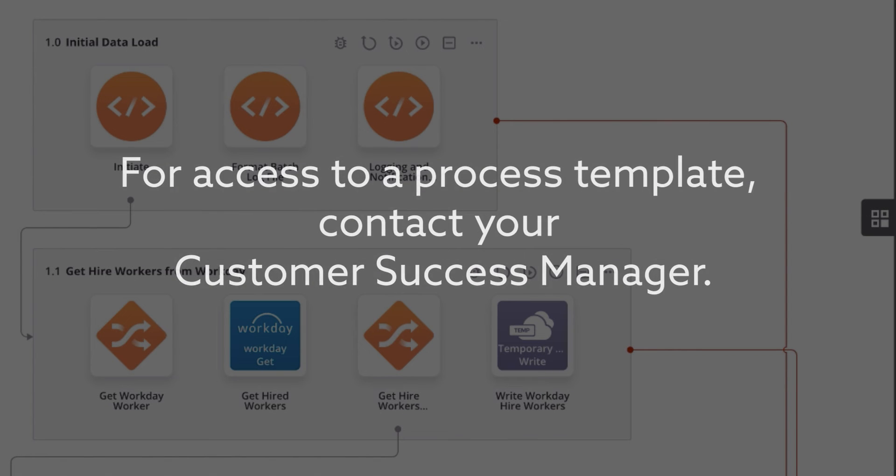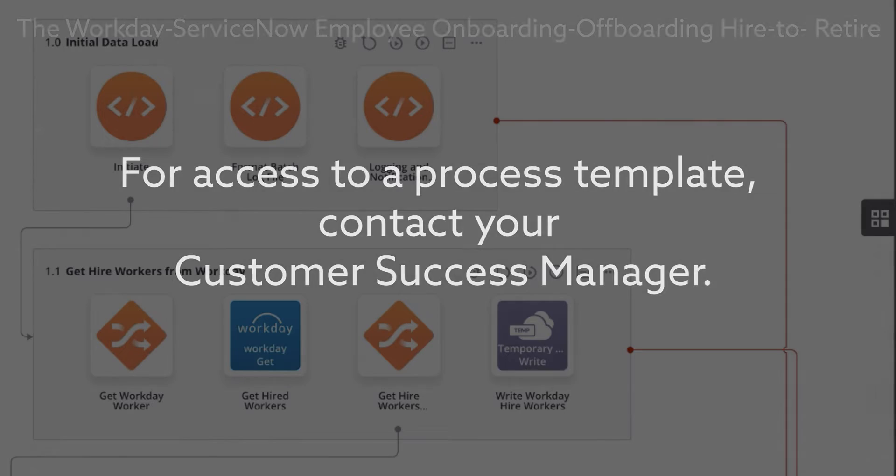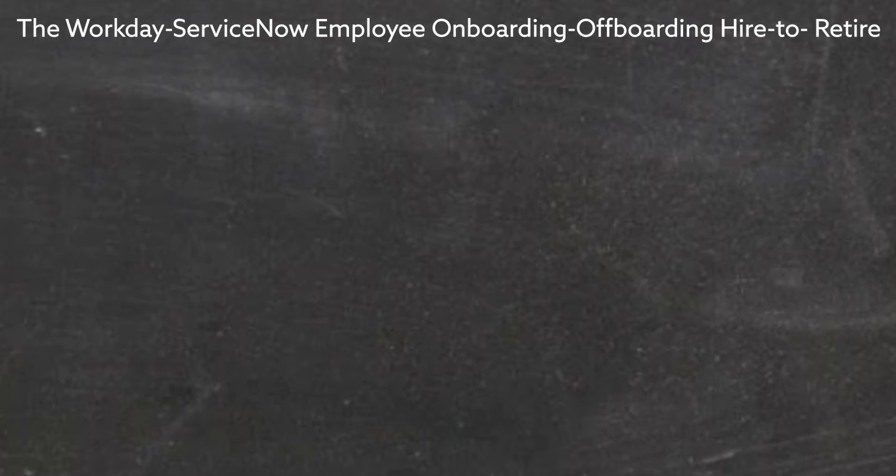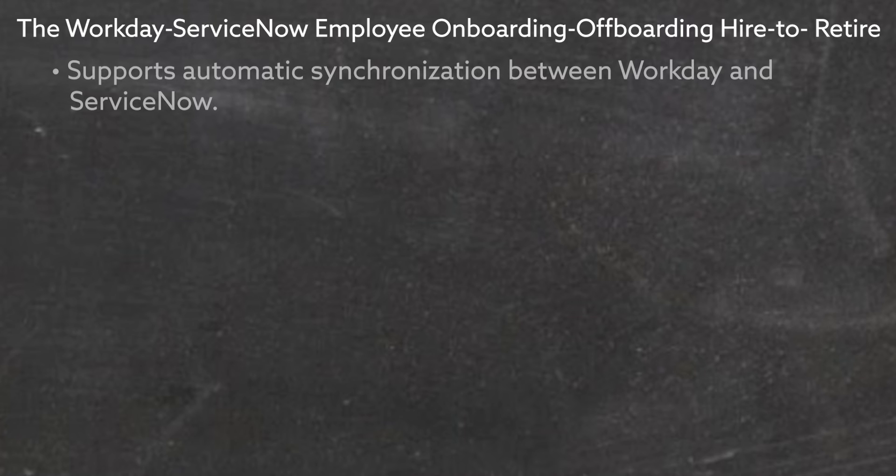For access to a template, contact your Customer Success Manager. The Workday ServiceNow Employee Onboarding-Offboarding Hire-to-Retire Process Template supports automatic synchronization between Workday and ServiceNow.